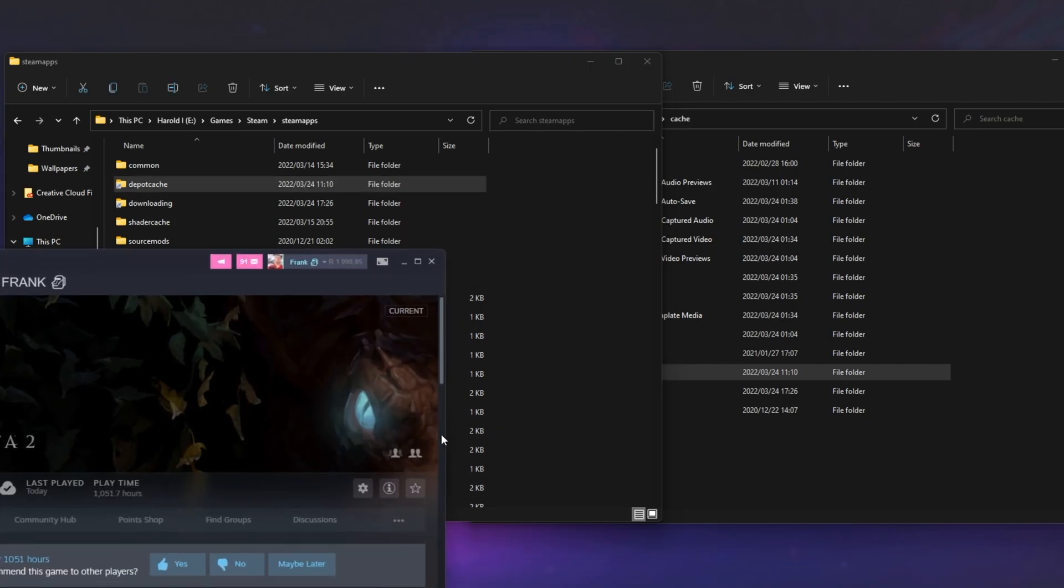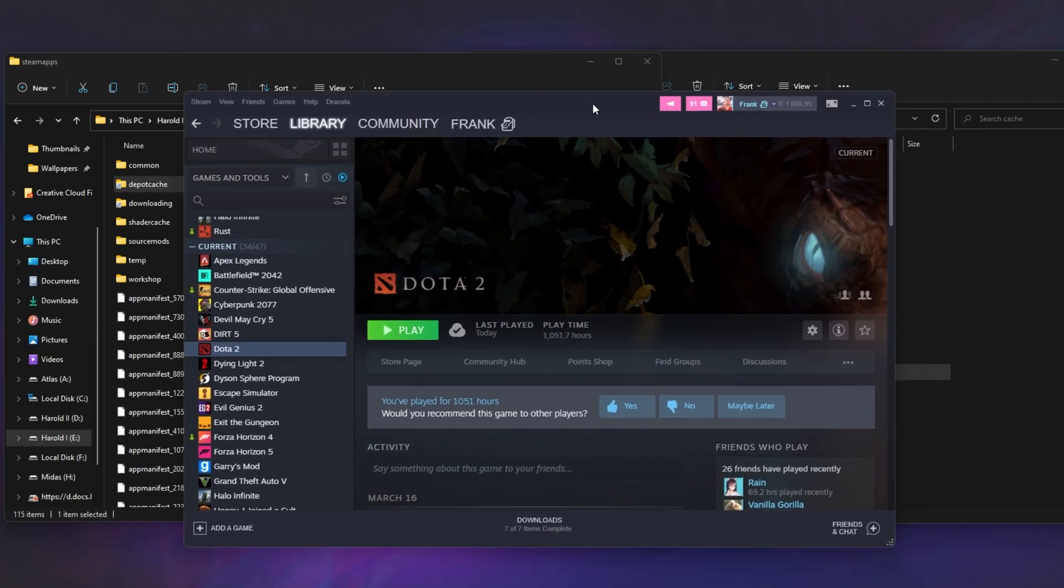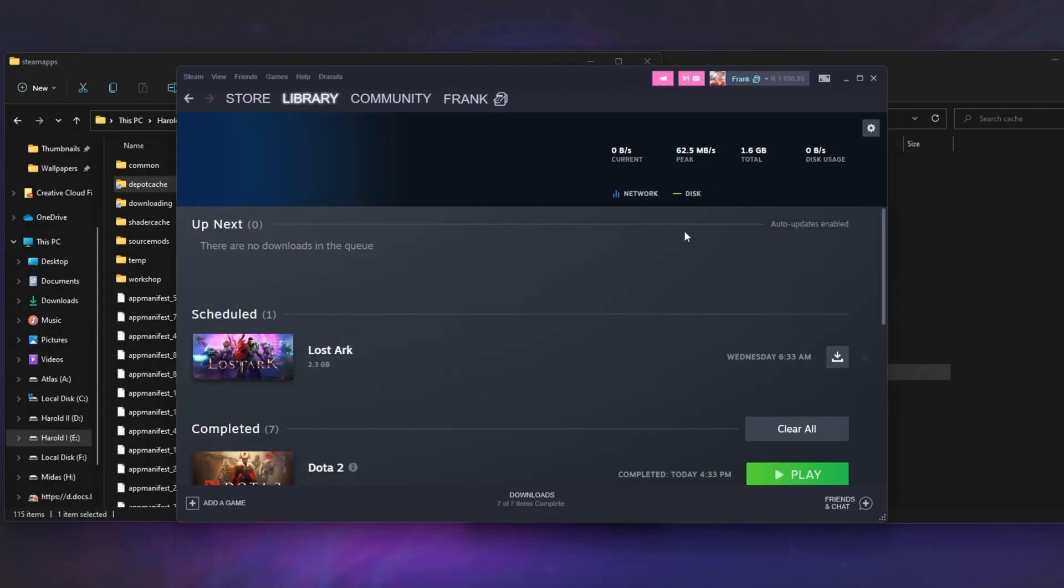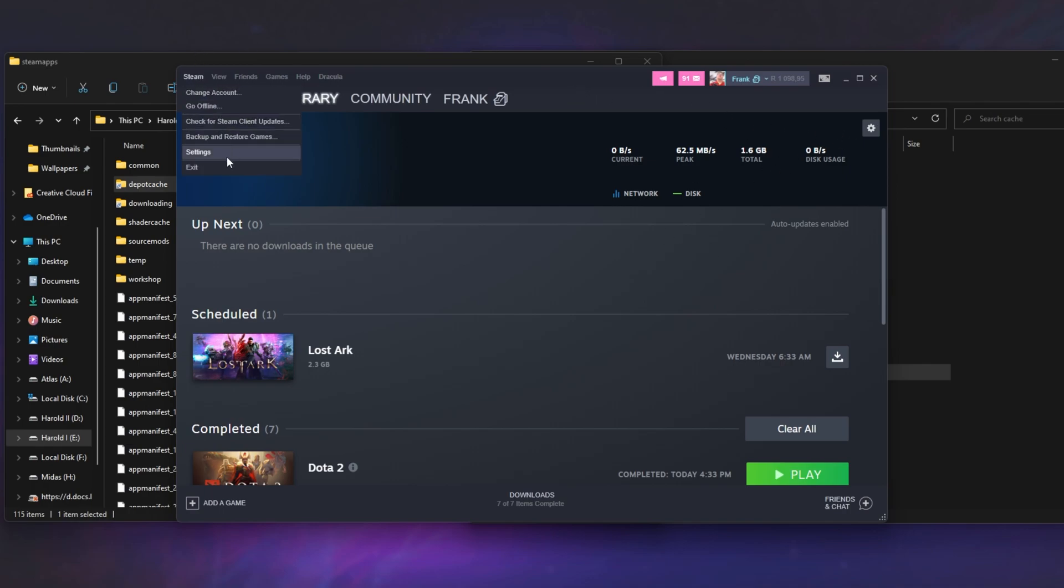you can reopen Steam if you've closed it at all. And because we deleted the downloading folder, if you currently have a download going, Steam's going to be very confused. So do make sure you pause downloads here and preferably exit Steam entirely before you do this.